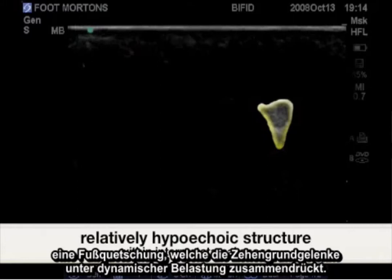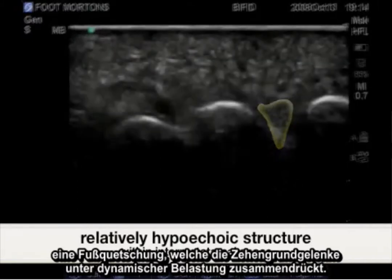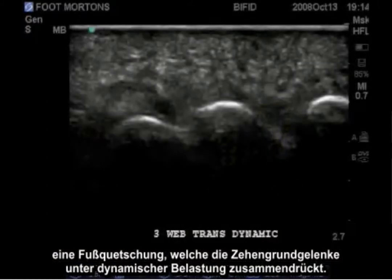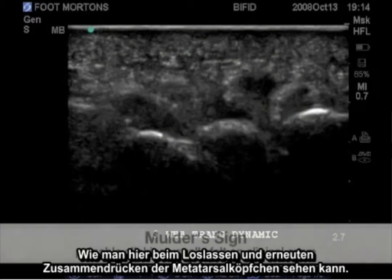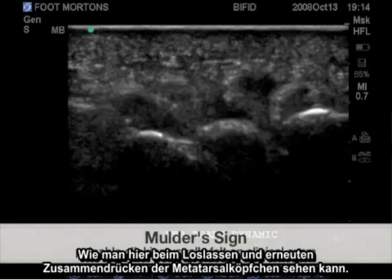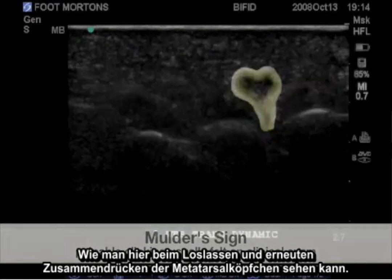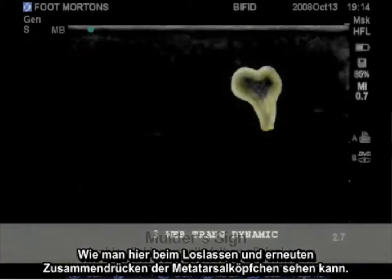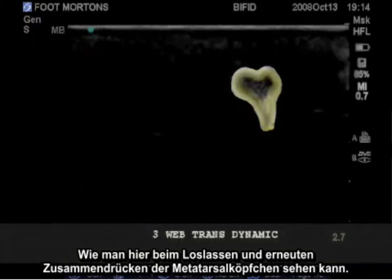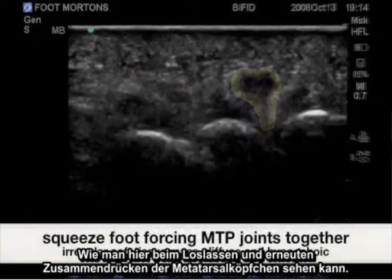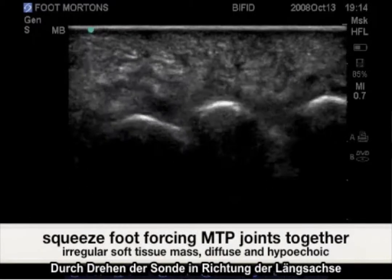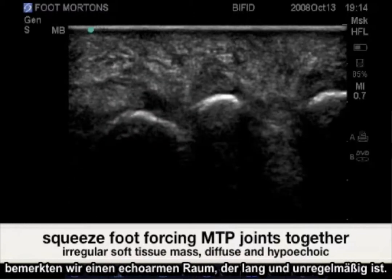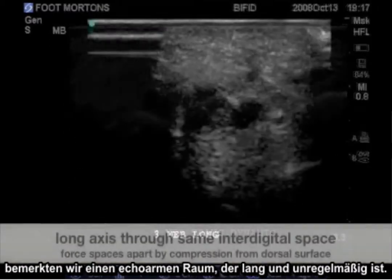A positive Mulder's sign involves squeezing of the foot, bringing the MTP joints together under dynamic stress, as seen here — with releasing of the metatarsal heads and forcing them back together.